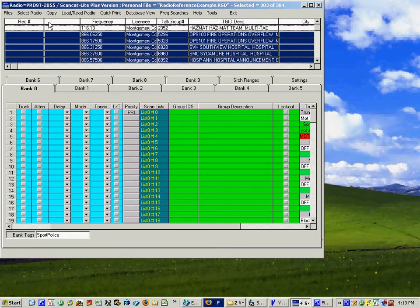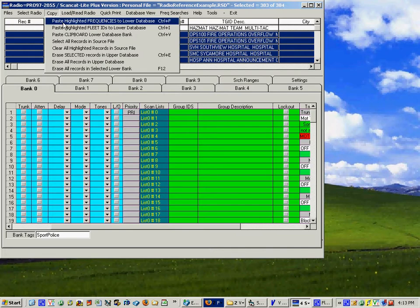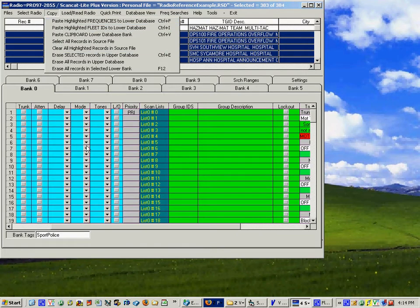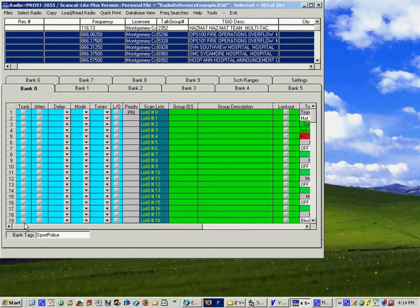Then I'm going to just put all of the frequencies in the lower database but we have to mark where you want to start first. So we're going to pick the first channel.